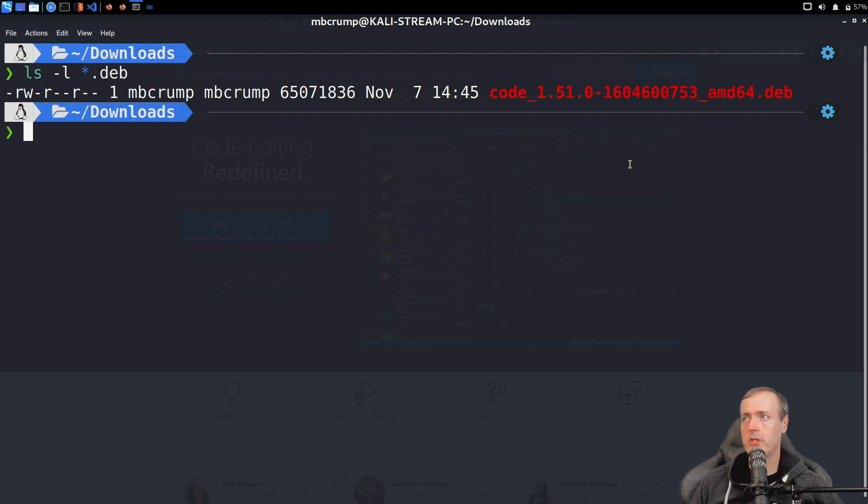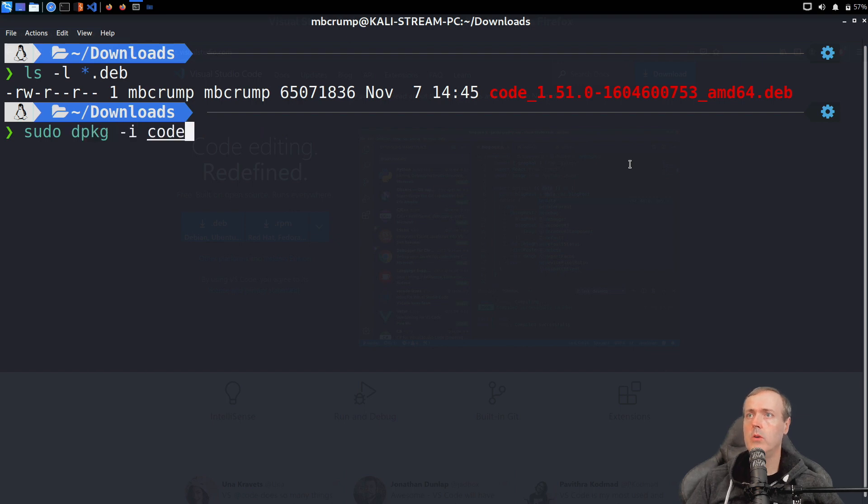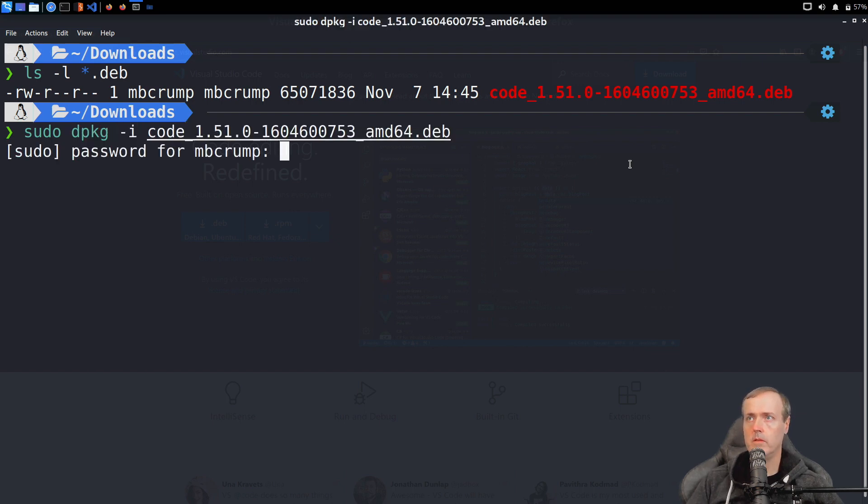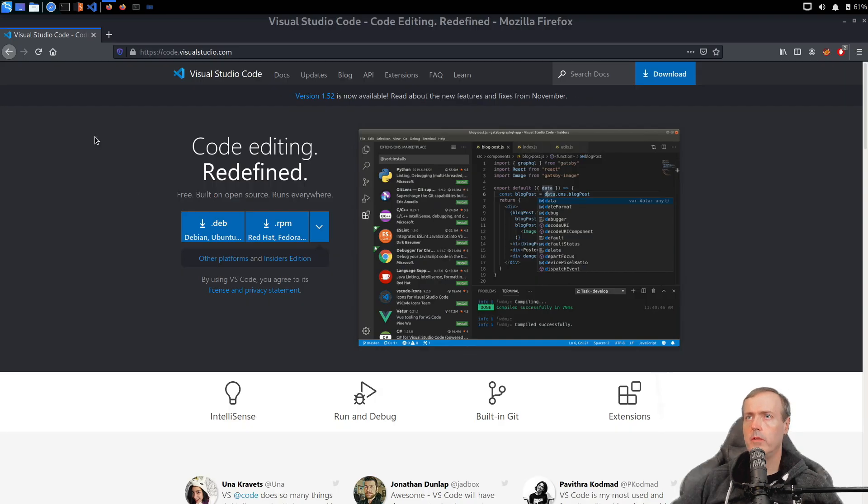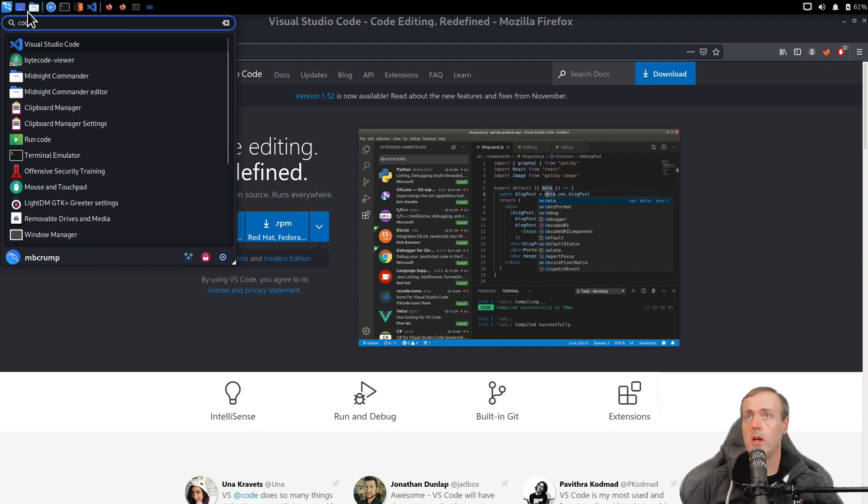Now if I wanted to go ahead and extract that, I could do so by going sudo dpkg -i code, and I will hit tab to autocomplete. If you head back over to your applications and you begin to start typing the word code, it will show up right here.